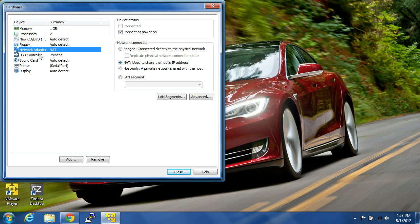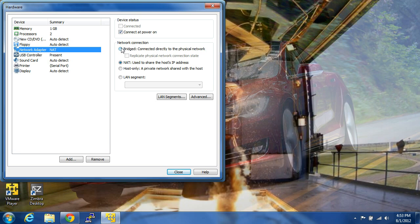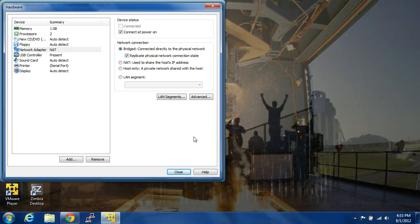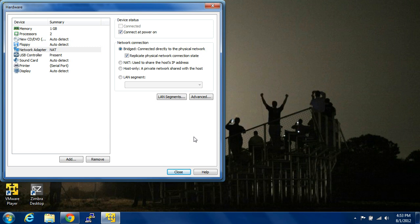And it's really important when you're installing on a virtual machine, that you want to do bridged, and you want to replicate a physical network connection state, so that way it gets its own IP address, and for all intents and purposes, it thinks it's its own host on the network. You don't want to do NAT, because it's behind the NAT on your computer that you're installing it on. So I believe that's it.